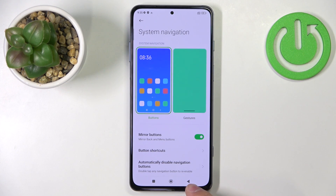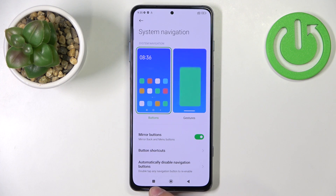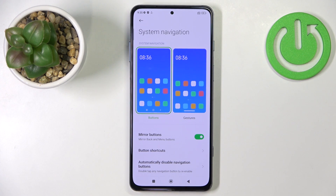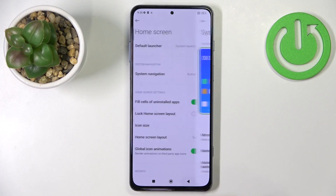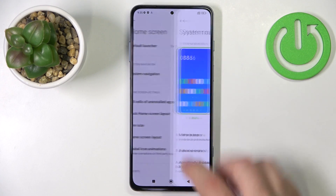We have the back button, the home button and the menu or recent tasks button. And we can use them by tapping on them like this.